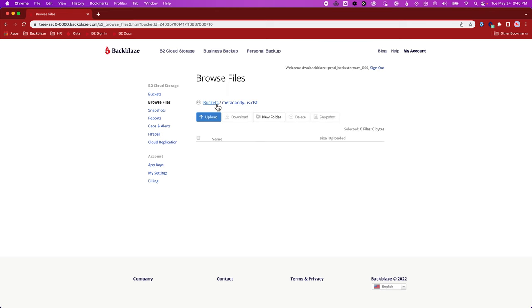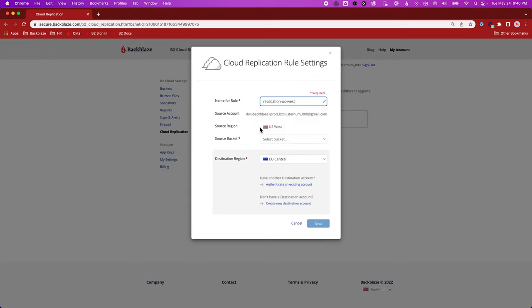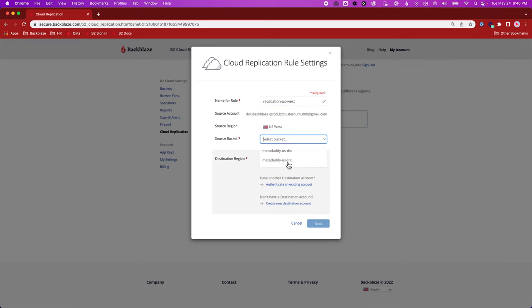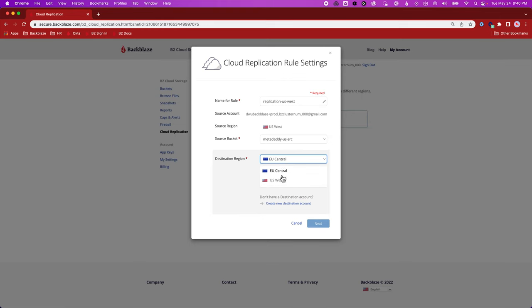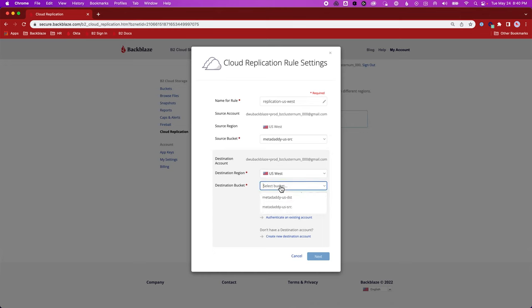So I go into cloud replication and I hit replicate your data. I'll just go with the default name here, replication US West, because I want to replicate data within this B2 region. So I select my source bucket, switch my destination region to US West. And since I want to stay in the same account here, I'm not going to authenticate to a different account. I'm just going to select my destination bucket.